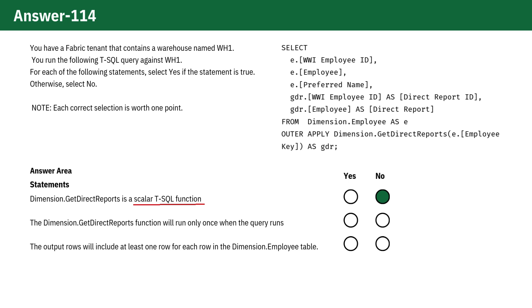Scalar functions return a single value, while table-valued functions return a result set.